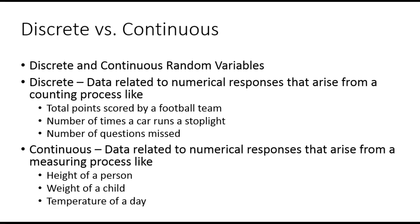With continuous random variables, these are data related to numerical responses that arise from a measuring process, like height of a person, weight of a child, temperature. Continuous random variables are usually heights, weights, temperatures, pressures.